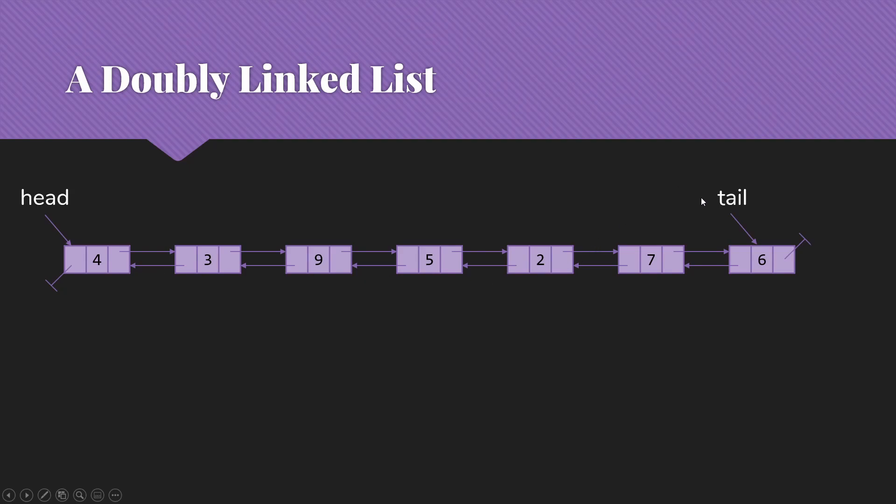Note that with doubly-linked lists, we almost always have a tail pointer. That's something we might have for a singly-linked list, depending on what we're doing with the list. But for a doubly-linked list, we'll almost always have some way to get the last node in the list. And of course, the final node will have null for its next pointer. Similarly, the very first node has a null for its previous pointer.